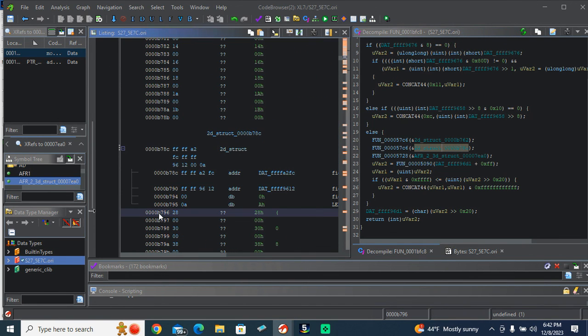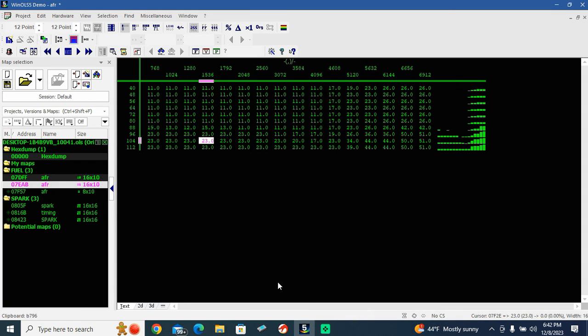The map we found in WinOLS, we threw it in Ghidra and traced its X and Y values in Ghidra back to an address that we were able to input back into WinOLS to give our X and Y.